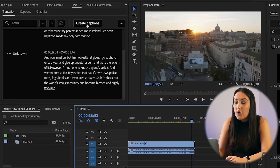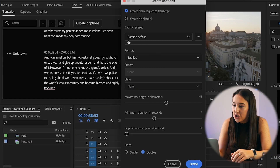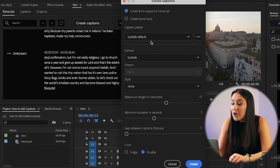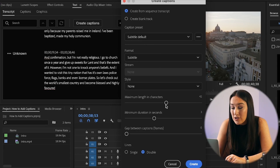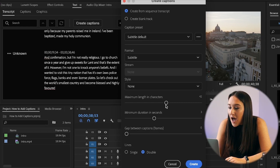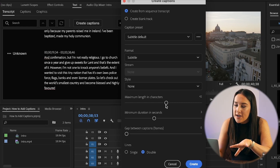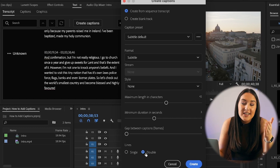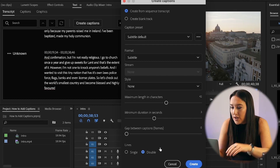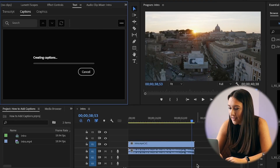Once you're finished correcting the remaining errors, it's time to add captions onto the video itself. Click Create Captions — subtitle default is perfect, no need to change that. Here you can adjust the captions by shortening the characters per sentence, but for me 42 is fine. You can also decide whether you want one or two sentences on screen — just do this by changing it to single or double. Now once you're happy with your choices, click Create and give it a minute to generate the text.